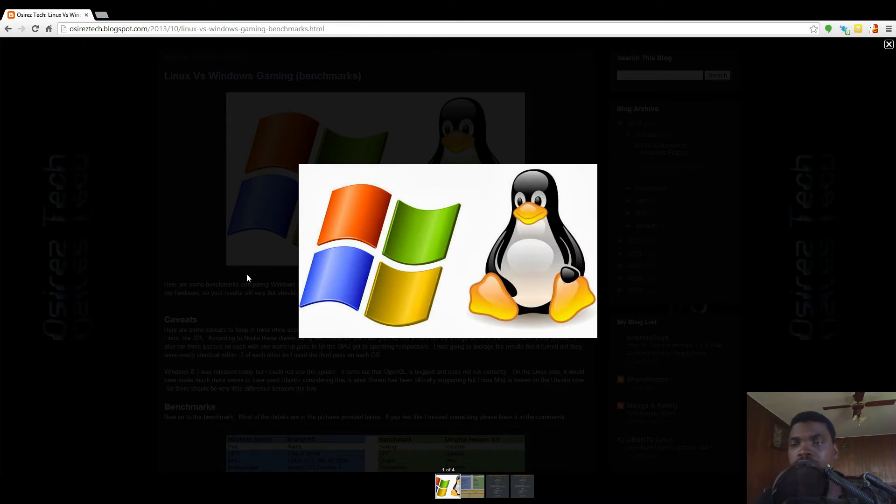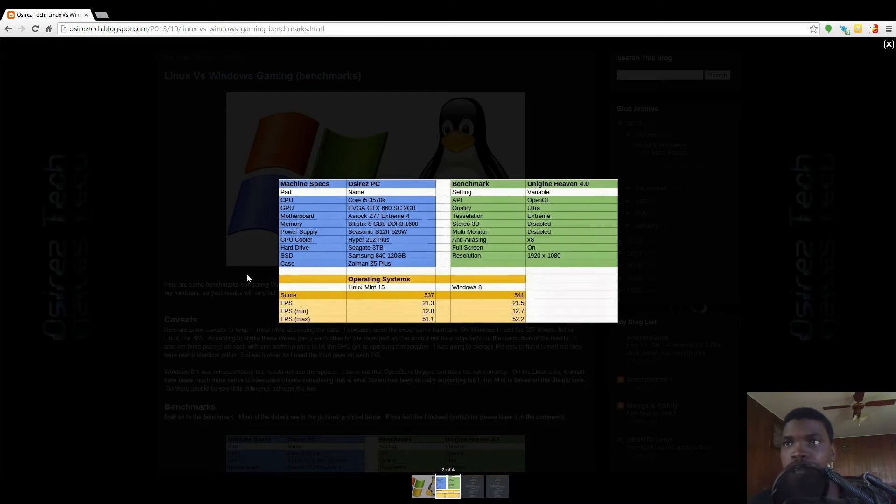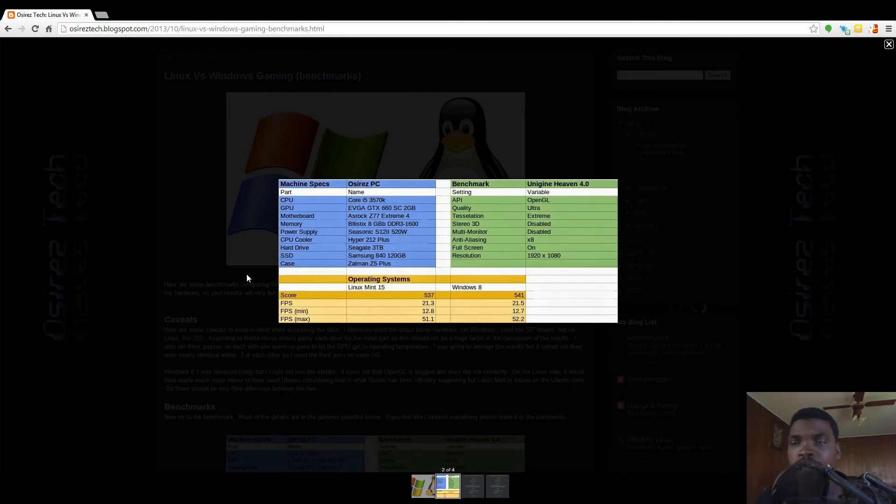So let's get right to it. Here you can pause the video look at my machine specs and the settings that I used on Unigine Heaven 4.0. The operating systems were Linux Mint 15 and Windows 8.